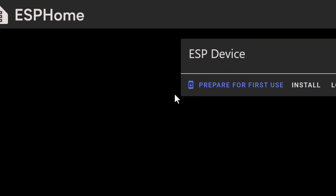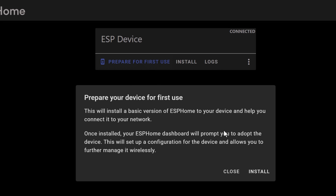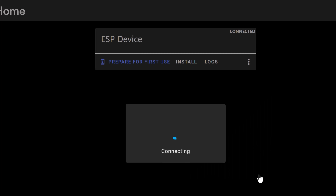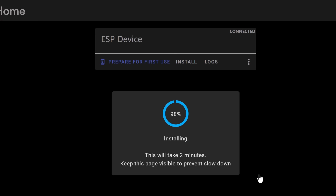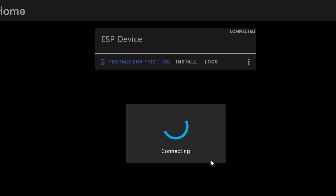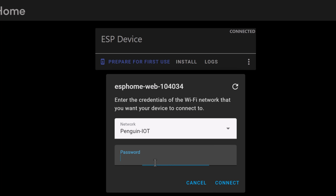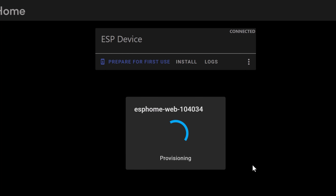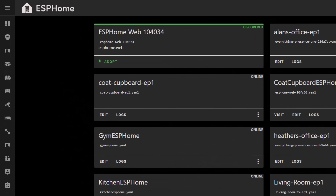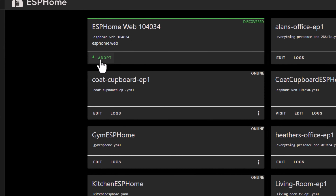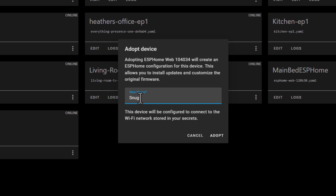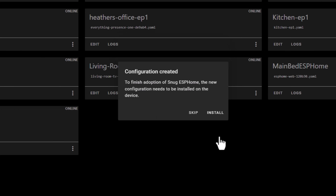If it's not listed, the website will give you some instructions about how to fix that — you usually just need to make sure the proper drivers are installed. Once it's connected, click the Prepare for First Use link to install the ESPHome base firmware onto your device. It's going to take a couple of minutes to install. When it's done, click the Connect to Wi-Fi button and put in the details for your Wi-Fi network. Be aware that this will need to be a 2.4 GHz Wi-Fi network, as not many ESP32 devices support 5 GHz. If everything's worked properly, you should be able to go back to your ESPHome dashboard and see that the new ESP device has been automatically detected. Click the Adopt button, give the device a name, and this will bring it into your dashboard for you to manage.